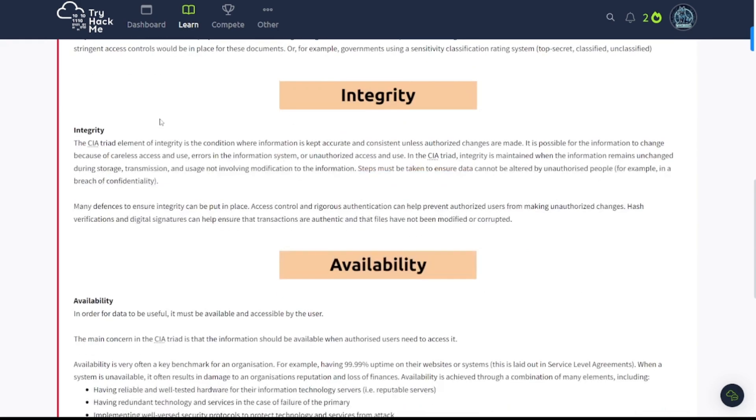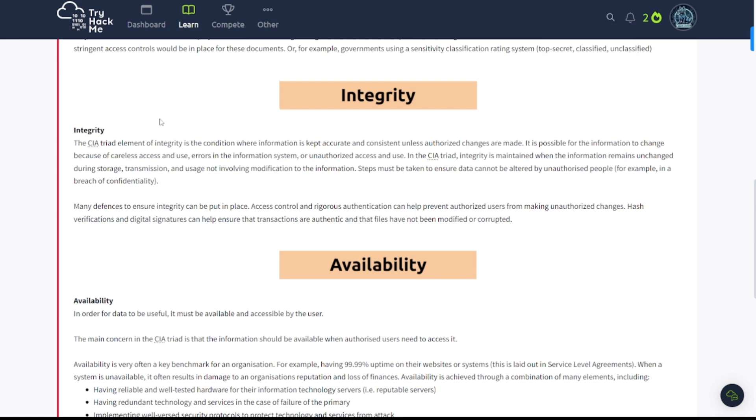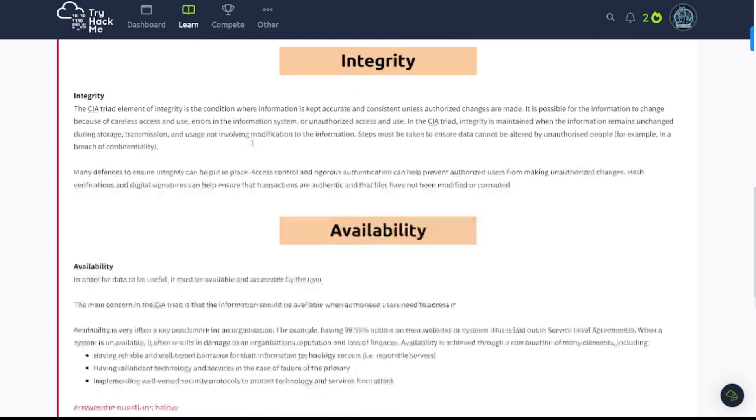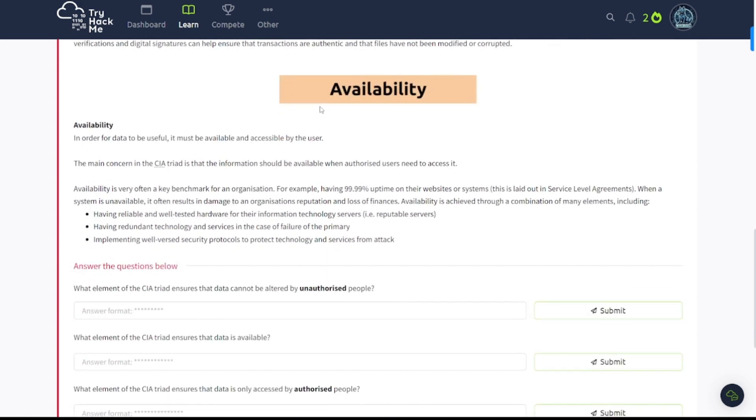Integrity. The CIA Triad element of integrity is the condition where information is kept accurate and consistent unless authorized changes are made. It is possible for the information to change because of careless access and use errors in the information system, or unauthorized access and use. In the CIA Triad, integrity is maintained when the information remains unchanged during storage, transmission, and usage, not involving modification. Steps must be taken to ensure data cannot be altered by unauthorized people. So integrity, make sure the data hasn't been messed with, hasn't been modified by unauthorized parties. And that's going to come into effect when you start using hashes and such.